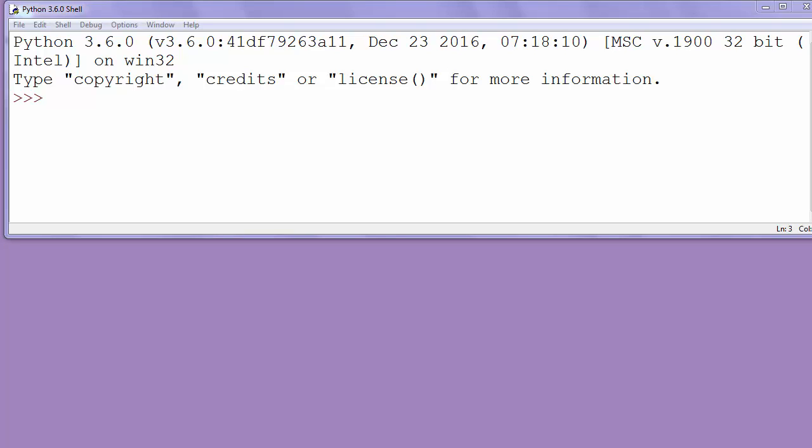Hi again, in this lesson we are going to talk about how to make a function and then how to call that function in your program.